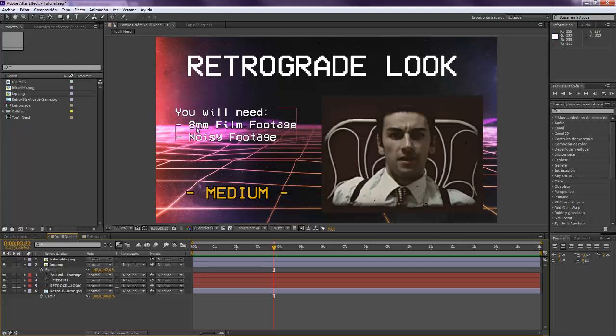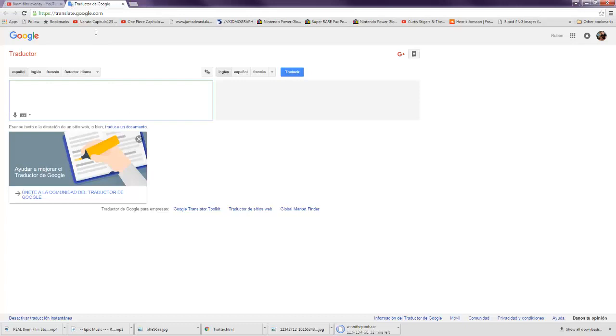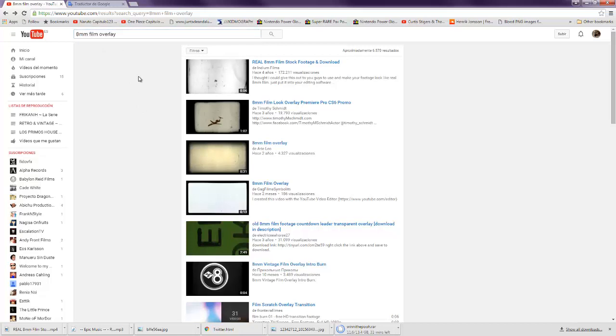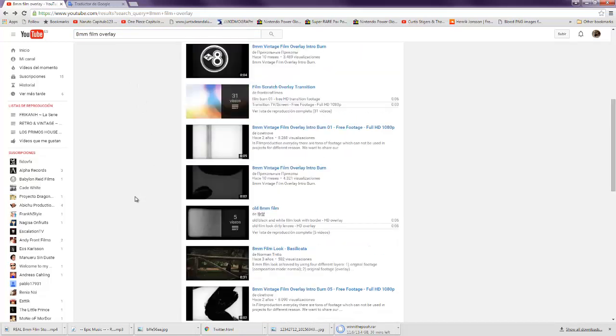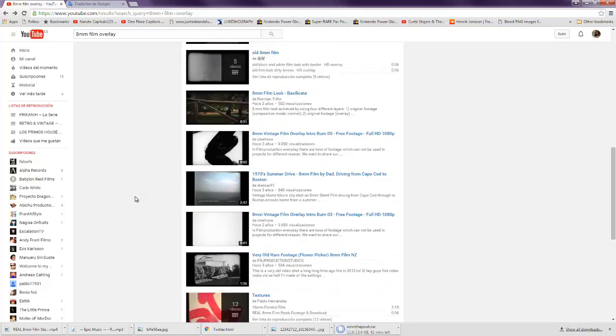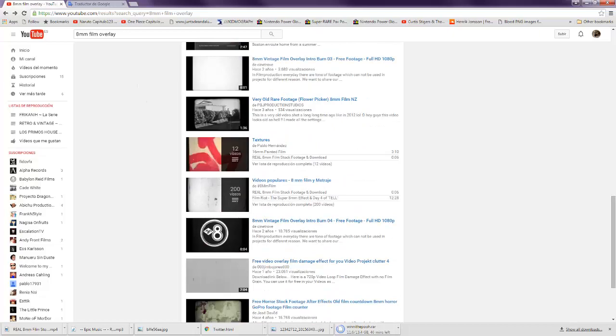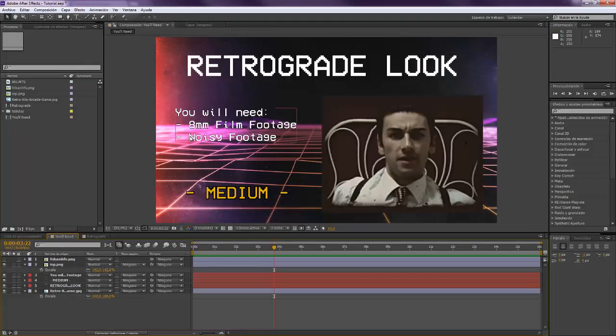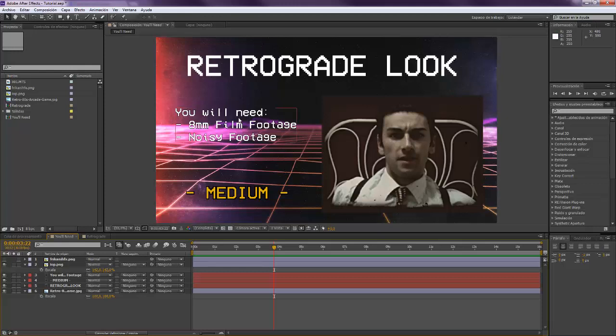For making this you're gonna need an 8mm film footage that you can find many here on YouTube. You tap 8mm film overlay and you will find a lot. They're pretty cool and you're gonna need also a noisy footage, you will see later why. As always I will provide both of them in the description below in the link.